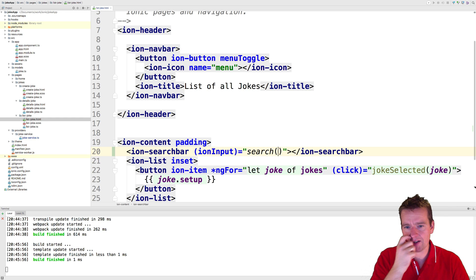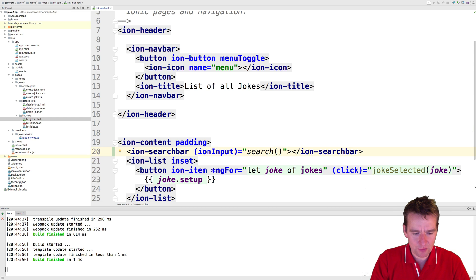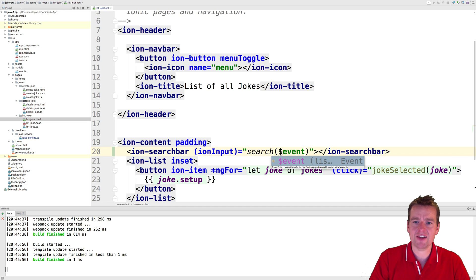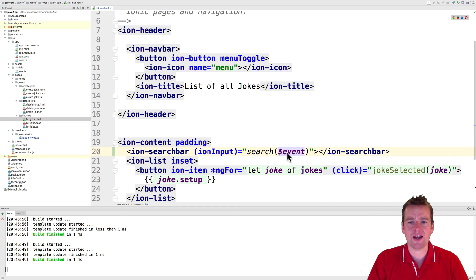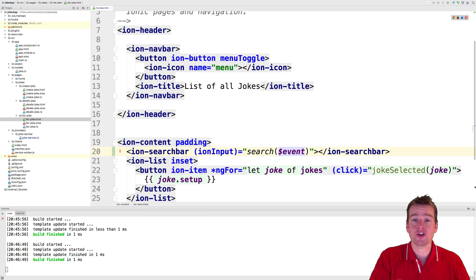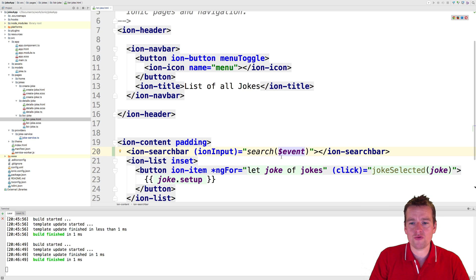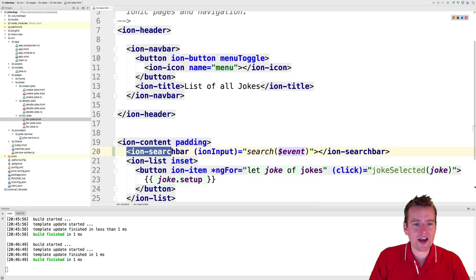And here we're going to add just a simple method right here, and we're going to send in the event from the actual search bar, meaning that now we have the actual search event available, so we can now grab the value that's available right now in the search bar.